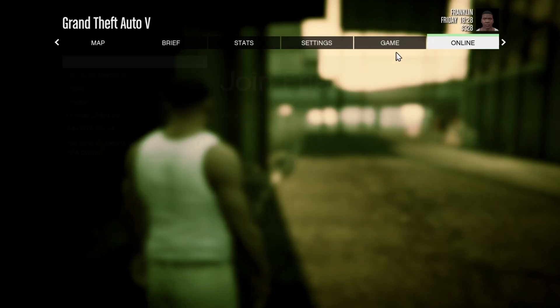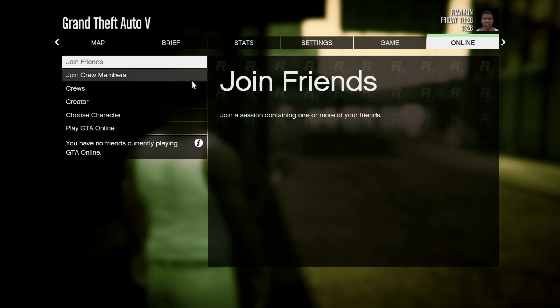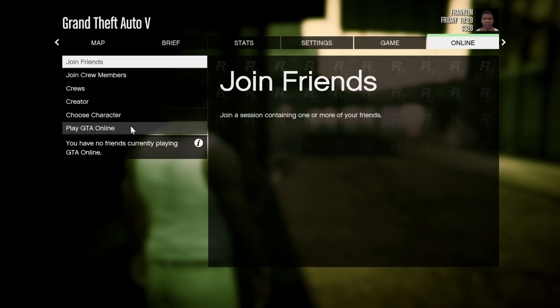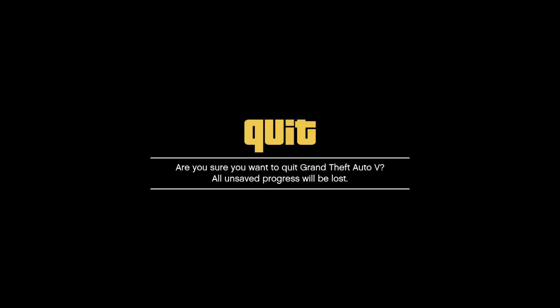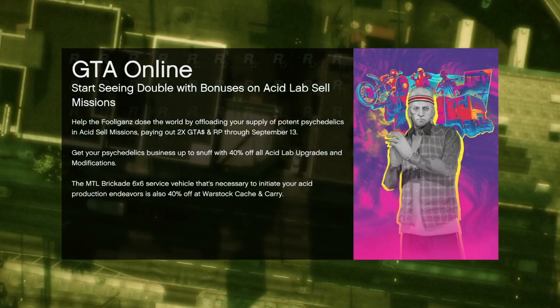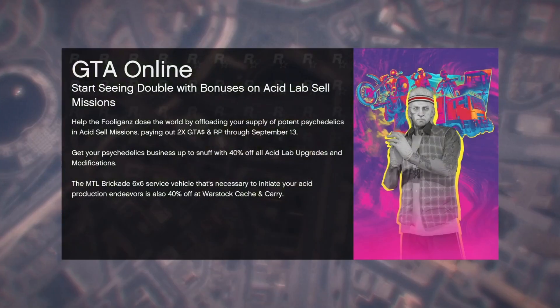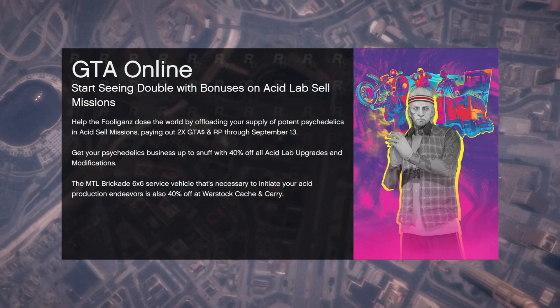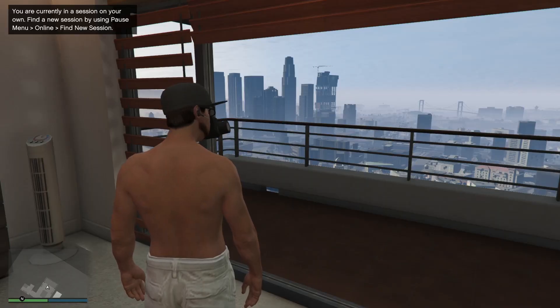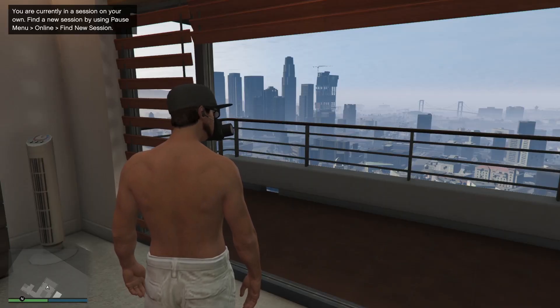Then go over to Play GTA Online and select this option, then select the Go option, then press the OK button, and now try joining GTA Online this way. If you're still experiencing issues while trying to join GTA Online, move on to the next method.